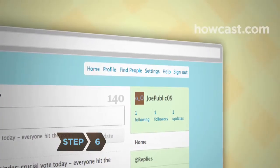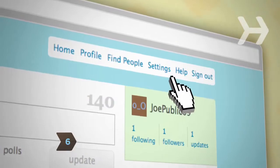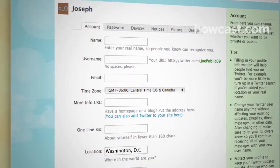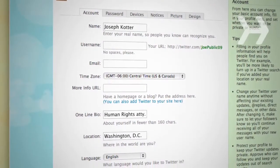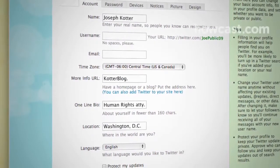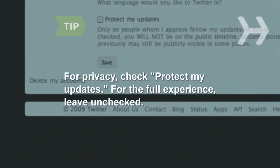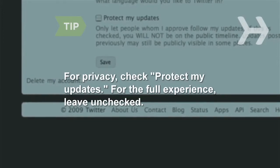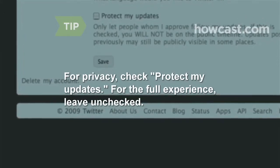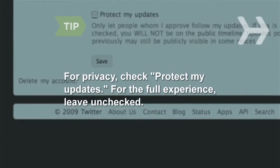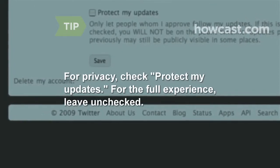Step 6: To help people find you, fill in account information under Settings, such as your location, real name, and a brief bio. You can also add the URL of your website or blog if you have one. If you want to restrict your Twitter updates to only those who follow you, check the box marked Protect My Updates. You'll maintain your privacy, but you'll limit your reach. To get the full Twitter experience, leave the box unchecked.